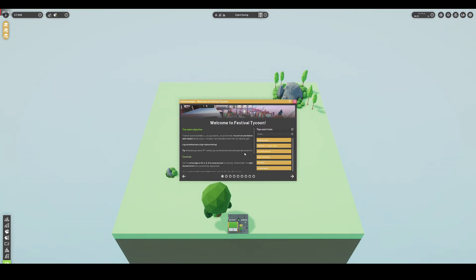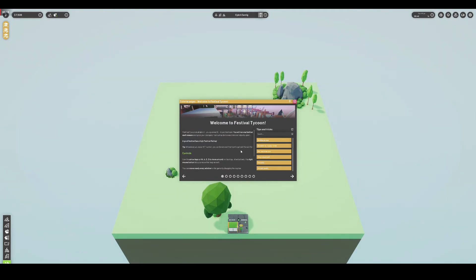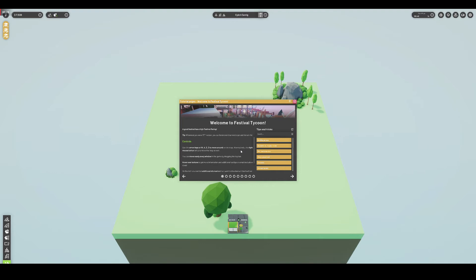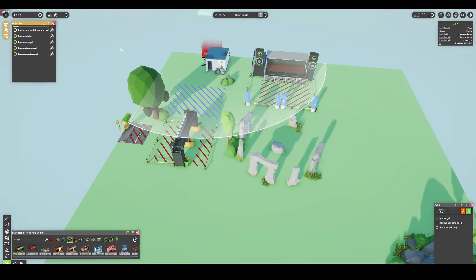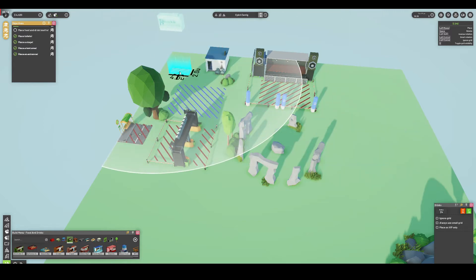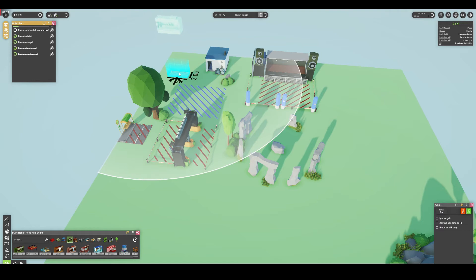After working through a fairly robust and purely optional tutorial system, complete with videos to visualize what needs to be done, the player can start laying out their festival in the first of two sequential modes. This first mode is creatively named Build Mode.